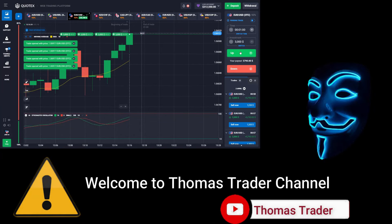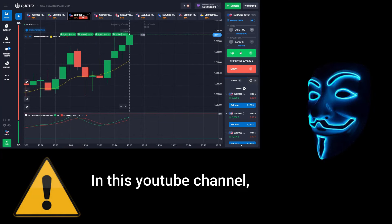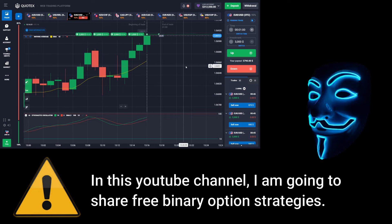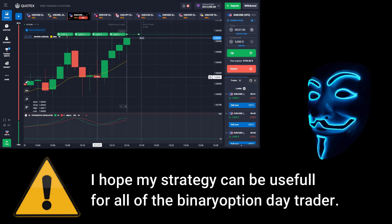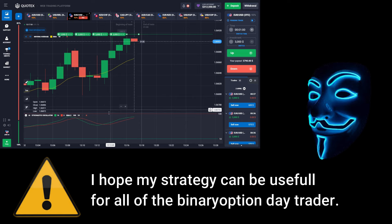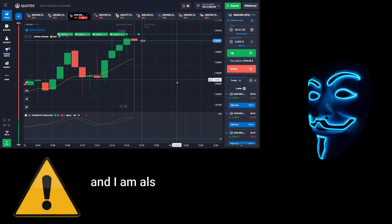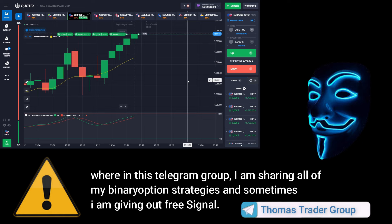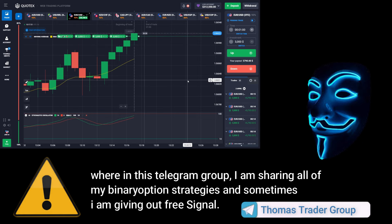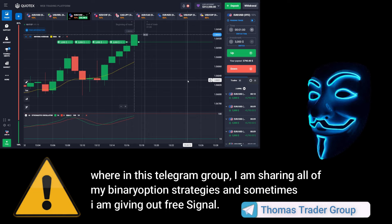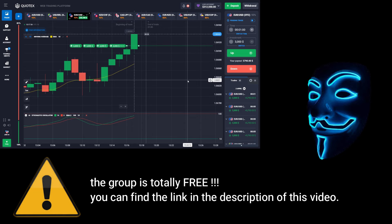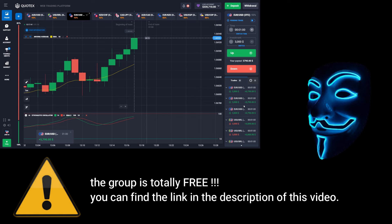Hello everyone, welcome to Thomas Trader channel. In this YouTube channel I'm going to share free binary option strategies. I hope my strategies can be useful for all binary option day traders. I'm also doing Bitcoin giveaway in my Telegram group, where I share all of my binary option strategies. The group is totally free — you can find the link in the description of this video.